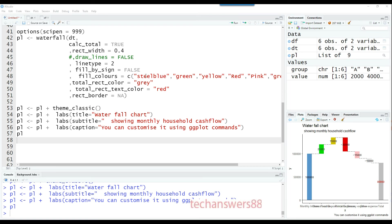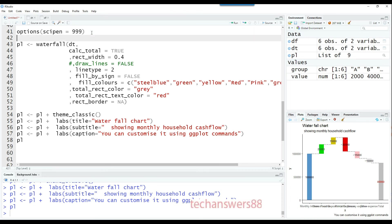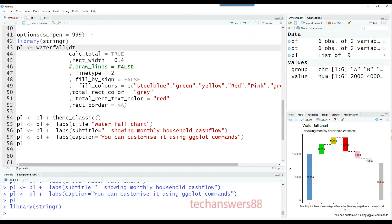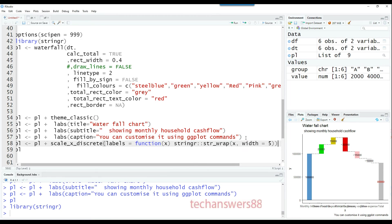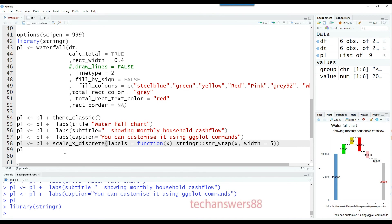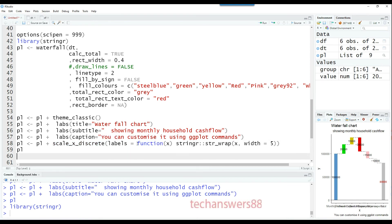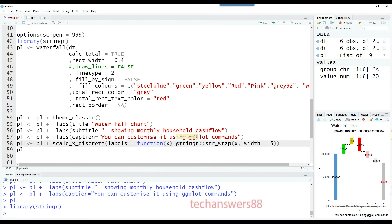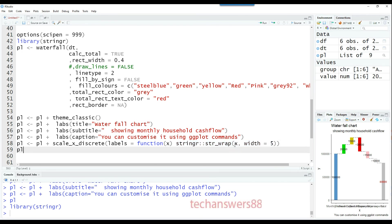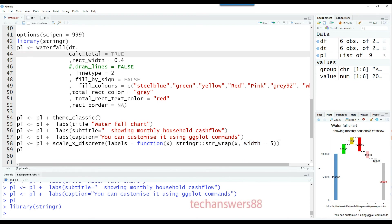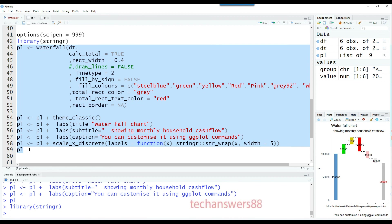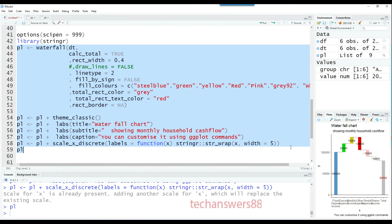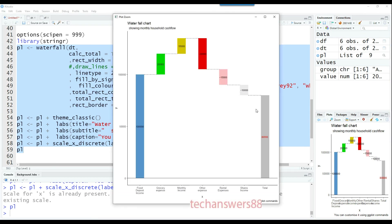Now it's time to fix the long strings using the stringer package to manipulate strings so they start wrapping up. We need scale x discrete, and in the labels we're running a function. In the function, we use the stringer package string wrap command to wrap whatever is the incoming value after the fifth character. The stringer package is smart—it knows when to wrap and won't break a single word just because we said wrap after five. You can see the result is a beautiful chart with nice wrapping.